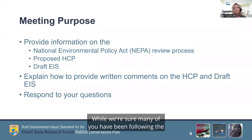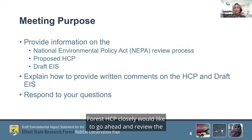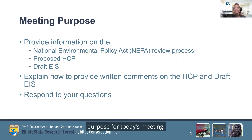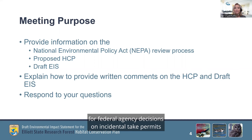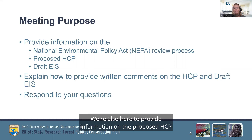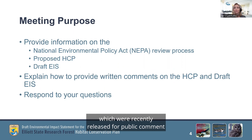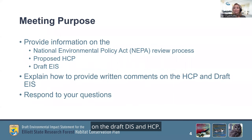While we're sure many of you have been following the development of the proposed Elliott State Research Forest HCP closely, we'd like to go ahead and review the purpose for today's meeting. We'll be providing information on the NEPA review process for federal agency decisions on incidental take permits associated with the Elliott State Research Forest HCP. We're also here to provide information on the proposed HCP and the Draft EIS, which were recently released for public comment. And we'll walk through the process for submitting formal public comments on the Draft EIS and HCP.